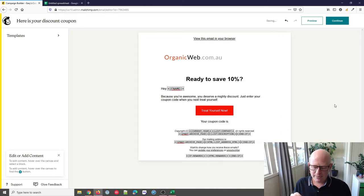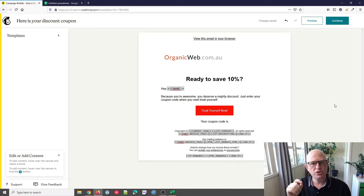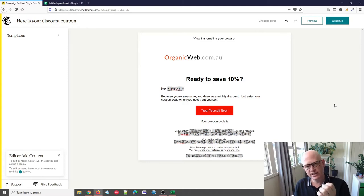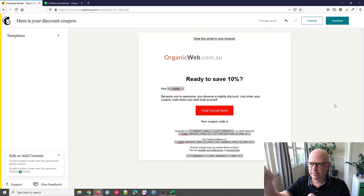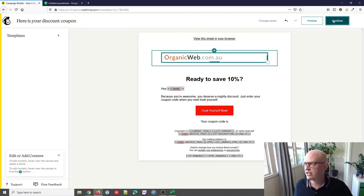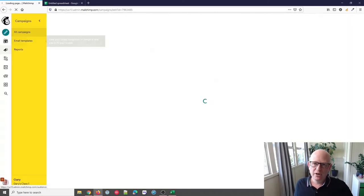I'm going to delete this block and show you the second methodology. I'm now going to show how we can send a unique coupon code to each person. If I've assigned a unique coupon code to every single person, I'll then be able to send it. Let's go back to our audience — I'll click Continue and go into our audience.